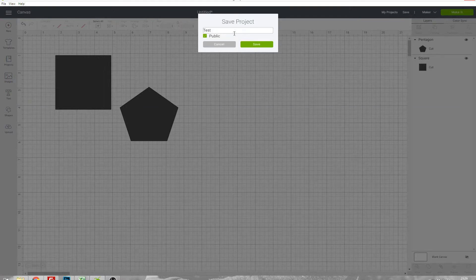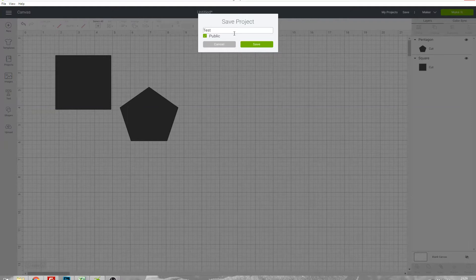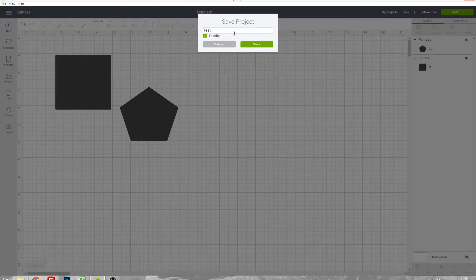If a project is public it means it can be shared with other people but it's only shareable and searchable if you add a photo, so if you don't add a photo of your finished project then it won't appear for others to find.